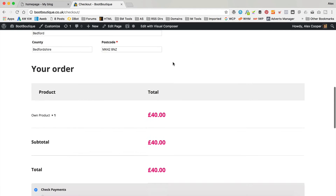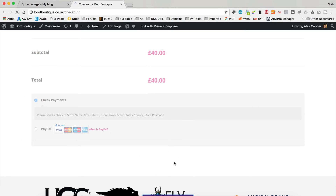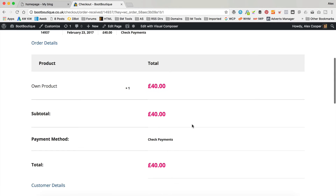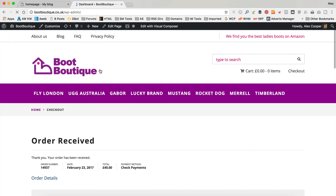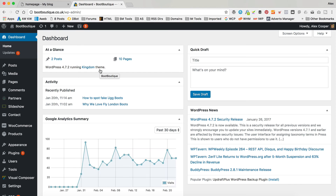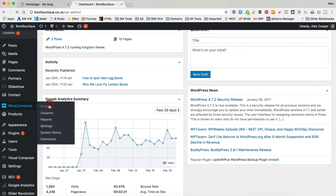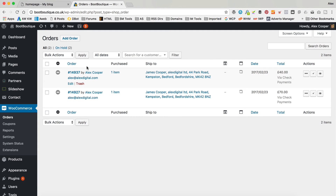So it works just like a normal e-commerce site now. I've got check payments turned on, which is good for testing, but obviously you can have PayPal - very easy to set up, just do it in the WooCommerce settings and add your PayPal email address. So there we go, order received. Once you get orders for your own products, they will appear under WooCommerce and Orders.